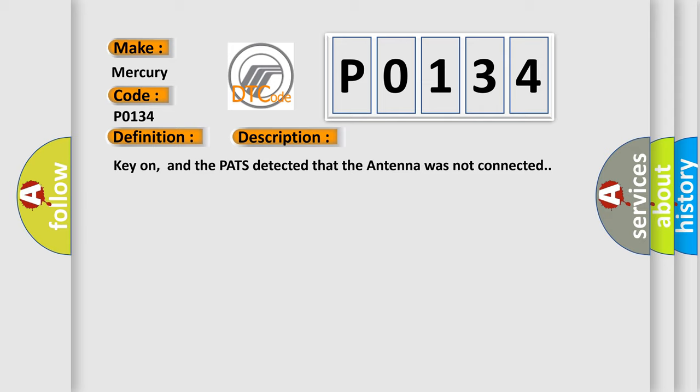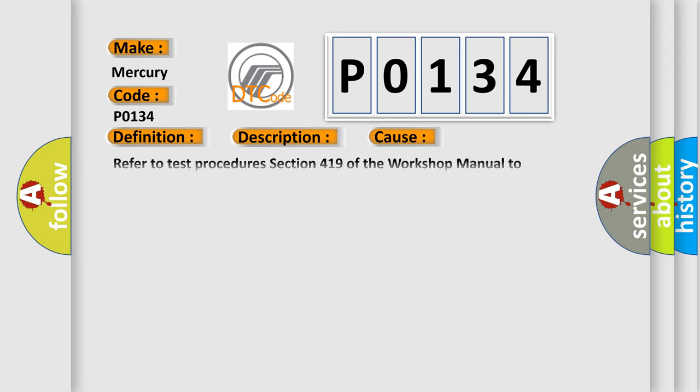This diagnostic error occurs most often in these cases: Refer to Test Procedures Section 419 of the workshop manual to determine why the passive anti-theft system PATs detected the antenna was not connected.